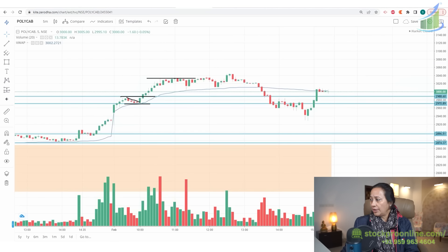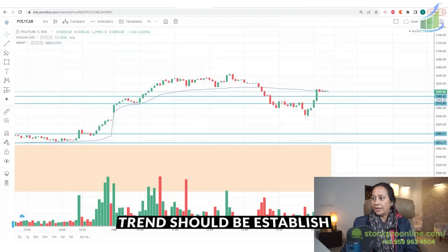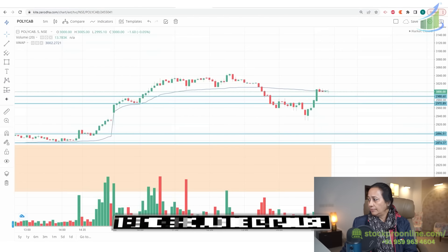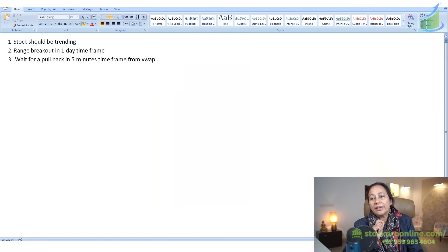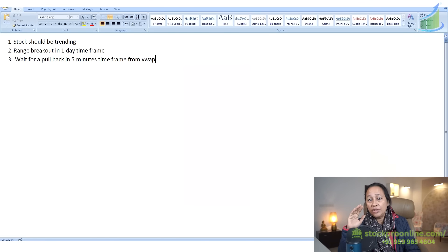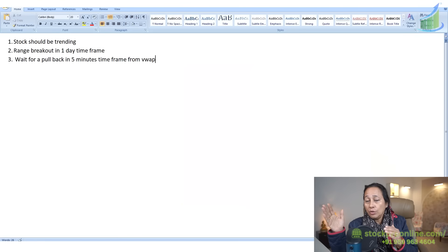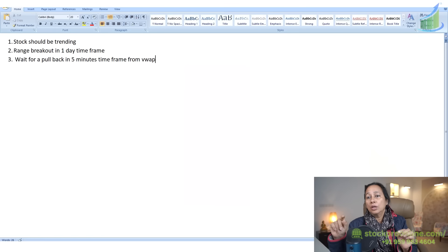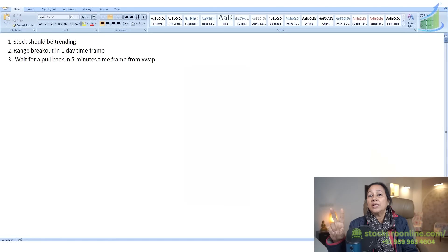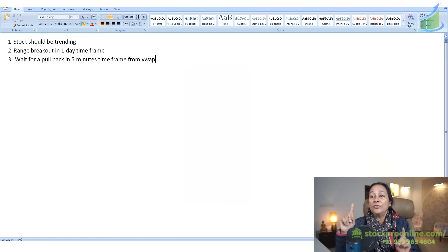So once again, let me write down the three points you have to remember. First: stocks should be trending — that means continuously higher lows on the top side, or lower highs on the bottom side. Second: the range should break out on the one-day time frame. Third: we have to wait for a pullback from VWAP on the 5-minute chart if we are trading intraday.